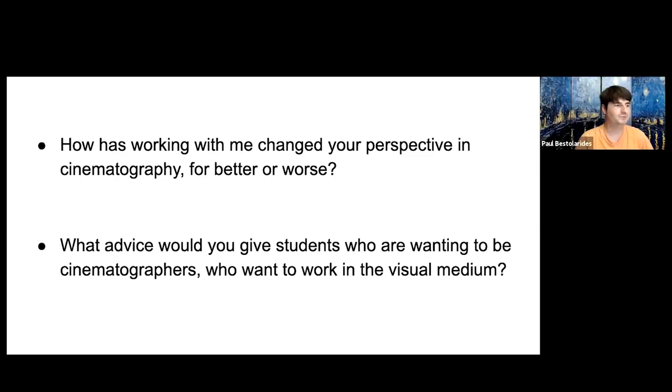Thank you, Michael, for being a guest for our workshop today. We look forward to hearing more about your endeavors in the future. For those watching this recorded video, feel free to watch it again, and if you're interested in taking RTV classes in the future and really liked this workshop, be sure to sign up.